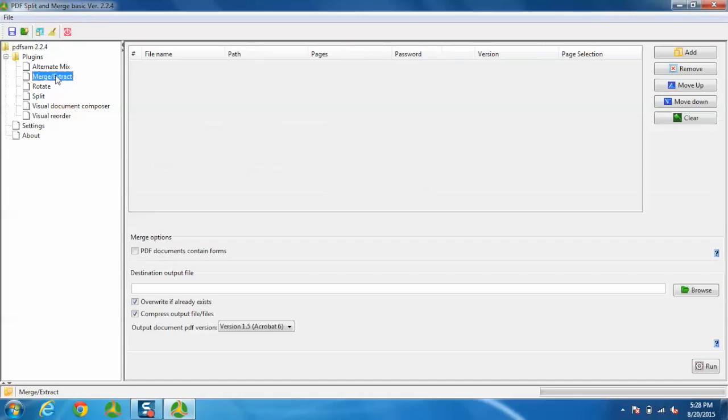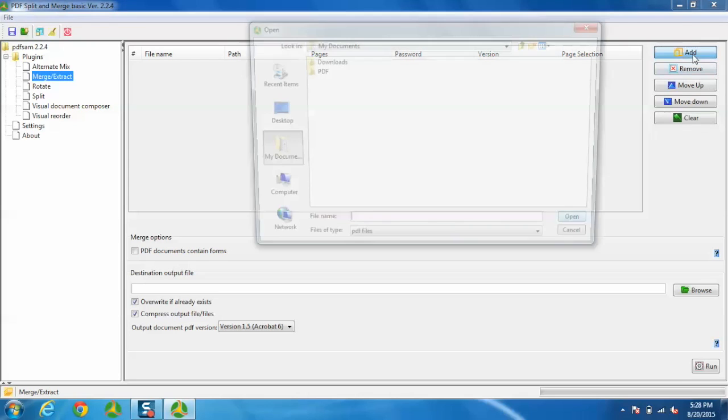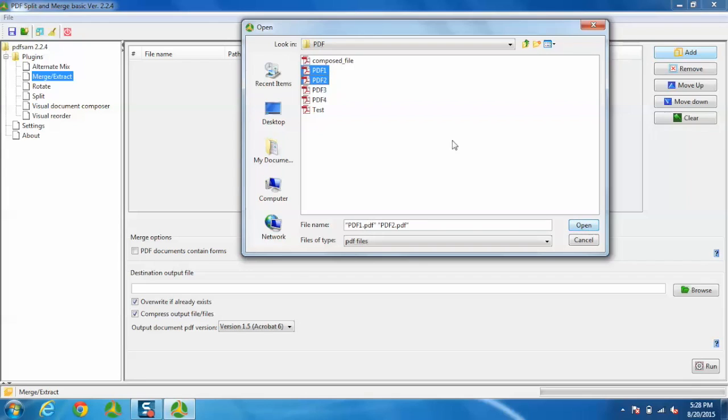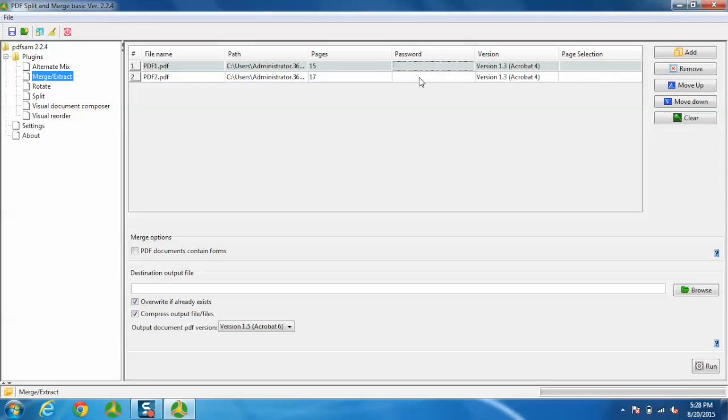Let me take an example. I'm going to merge and extract some PDF files. To do that, just click Add and select PDF files from your hard disk. You can also move them up or down as per the requirement.